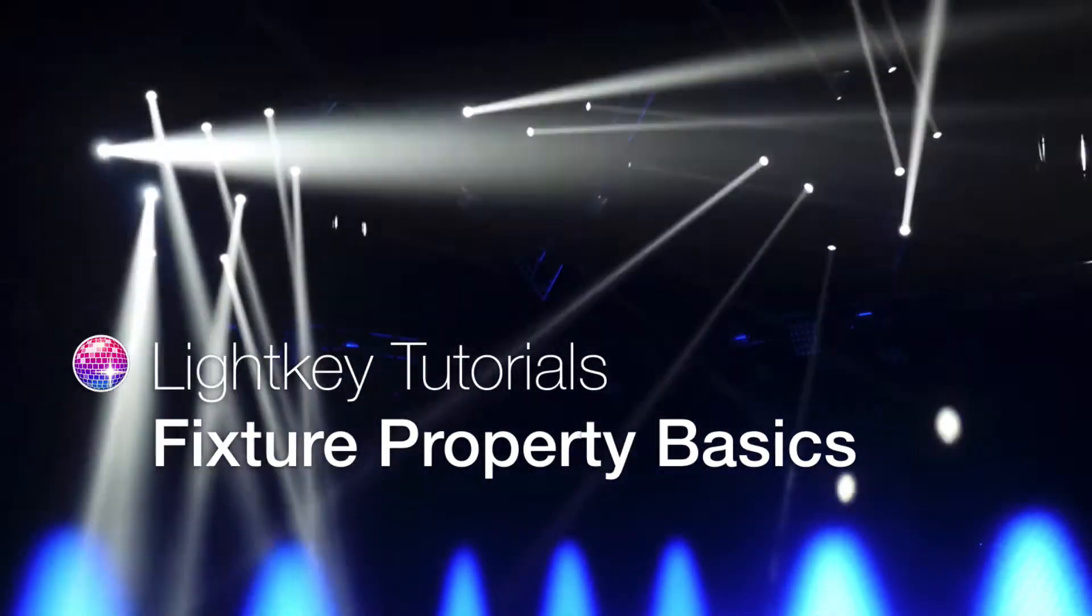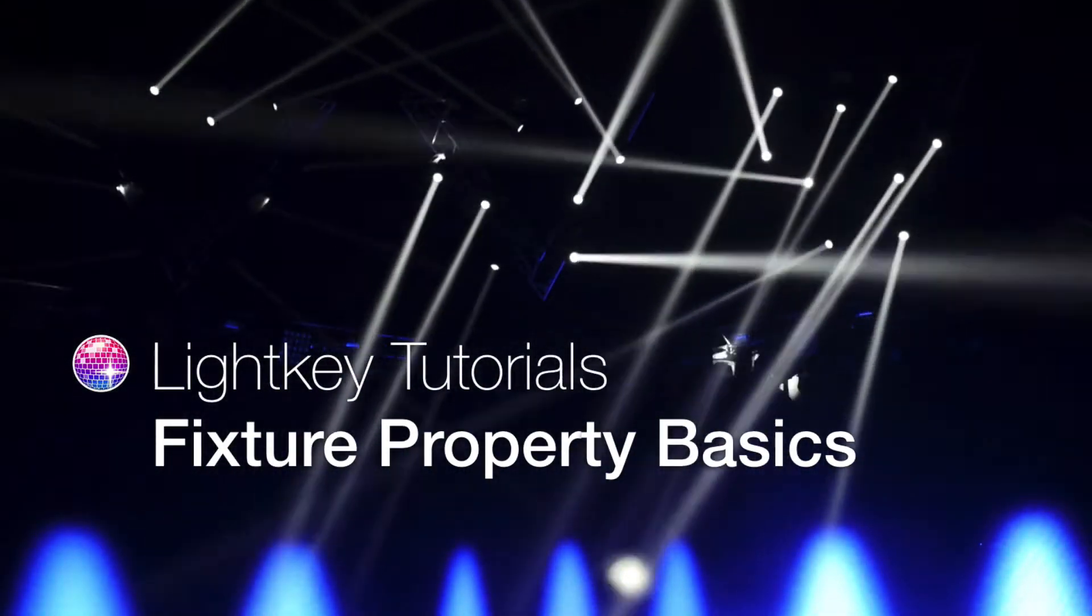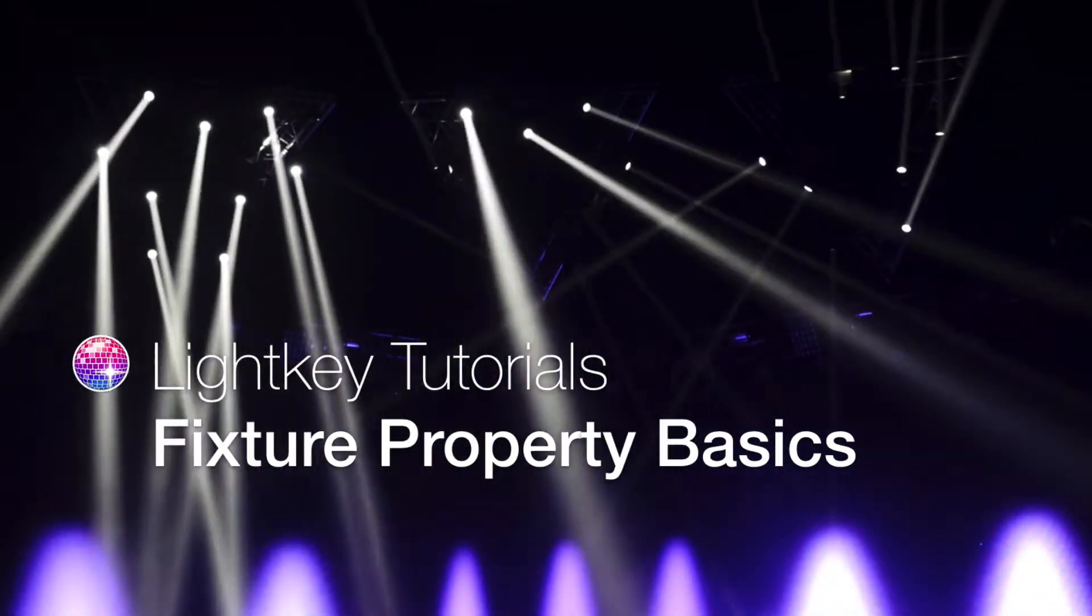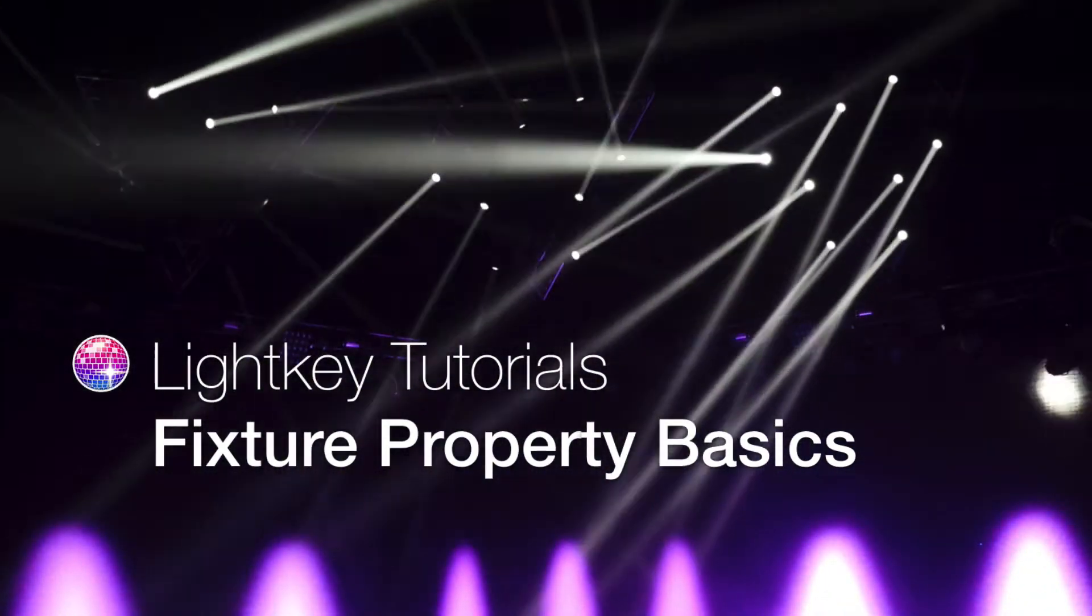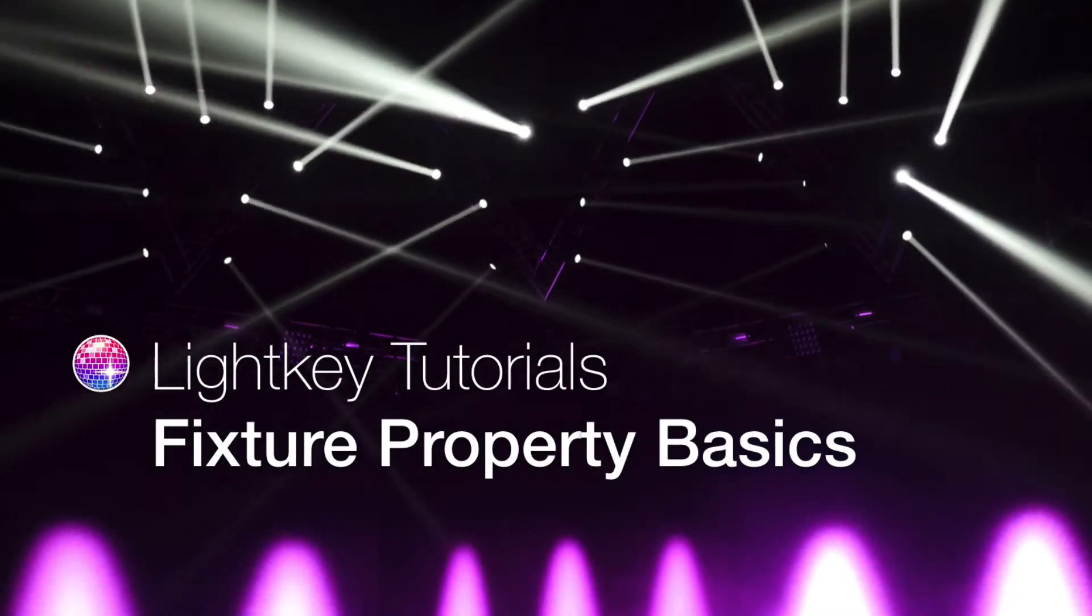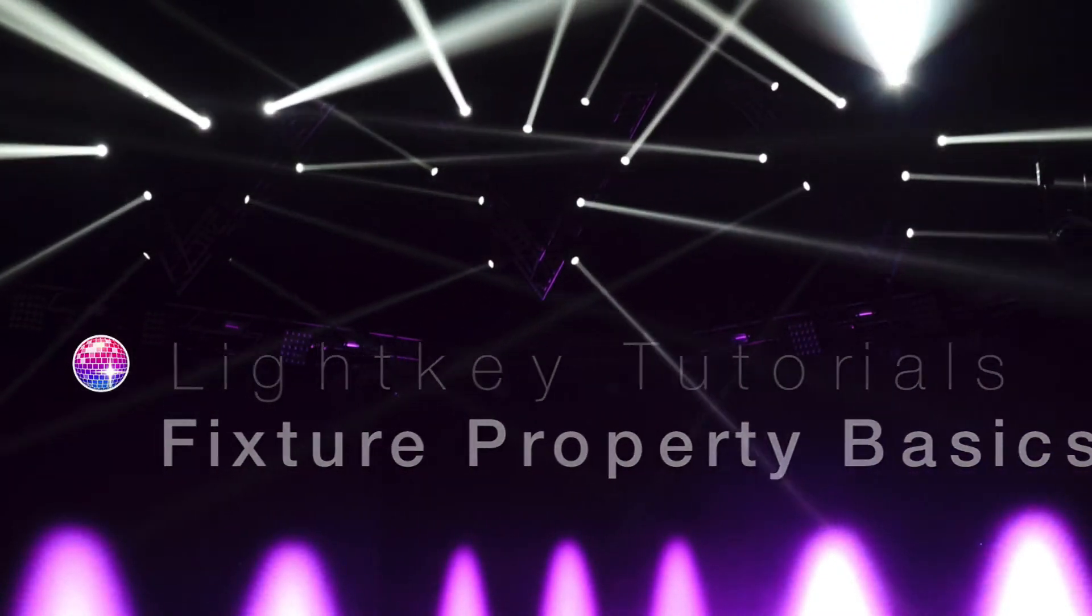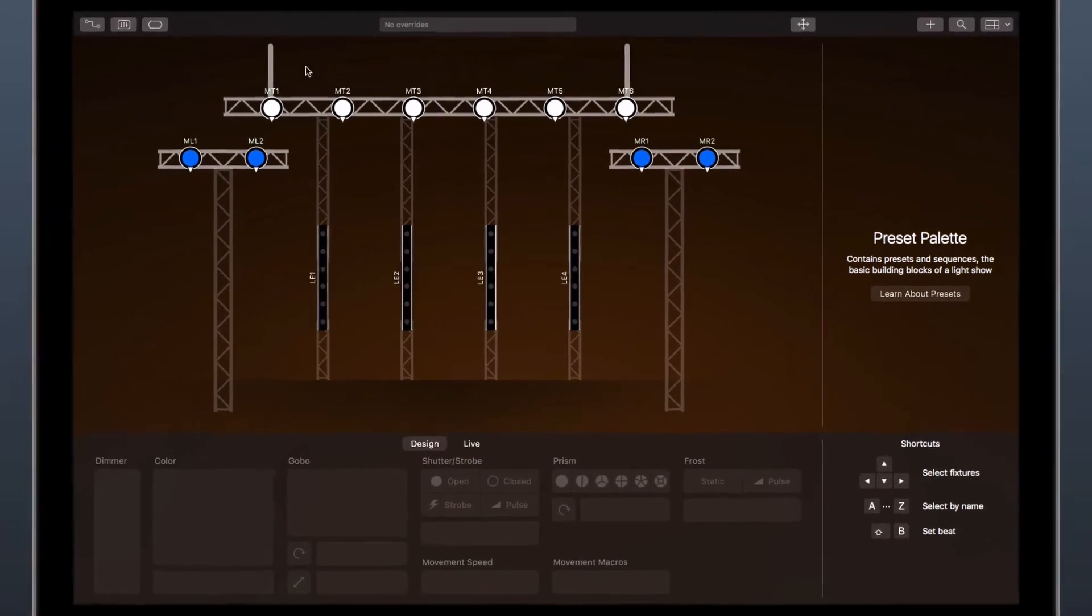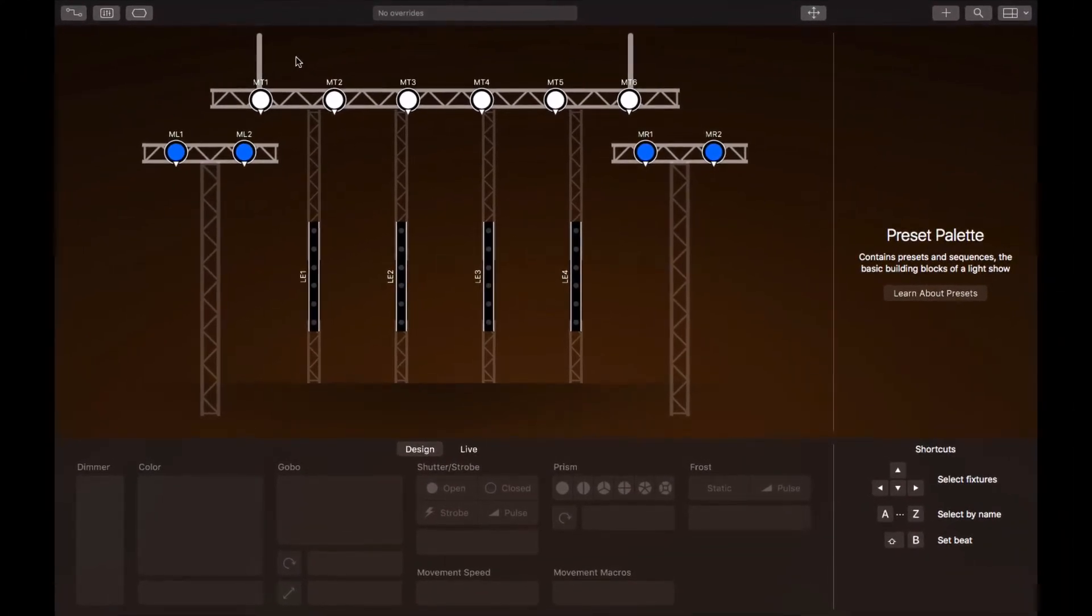In this tutorial, we will give you an overview of how to control your fixture properties with LightKey. Every fixture has a set of properties that can be controlled through DMX.